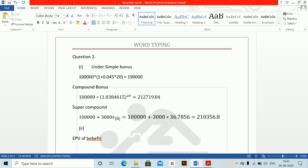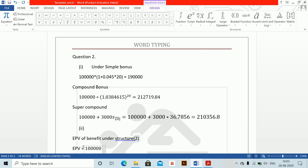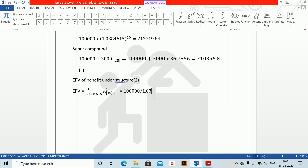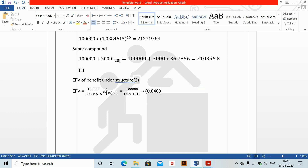EPV of benefits under structure 2 equals 100,000 divided by 1.0384615, then multiplied by the term assurance value. My shortcut for term assurance is Alt+Shift L. I select AM92 mortality, age 45, term 20. This gives me the term assurance component.